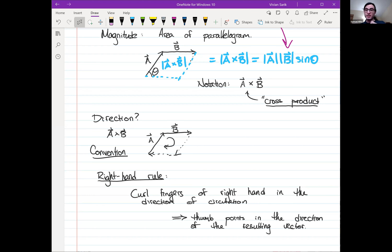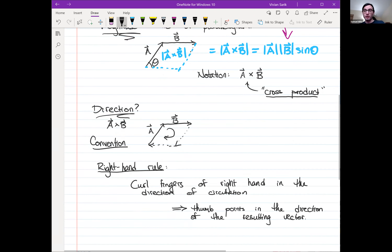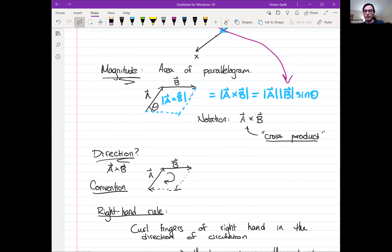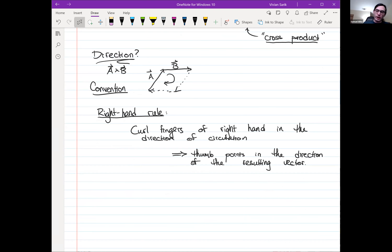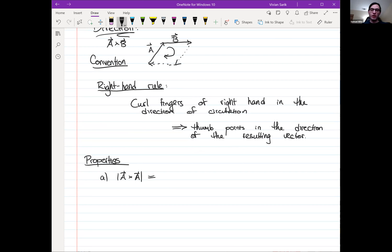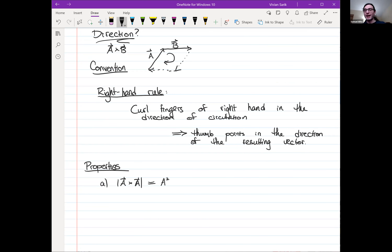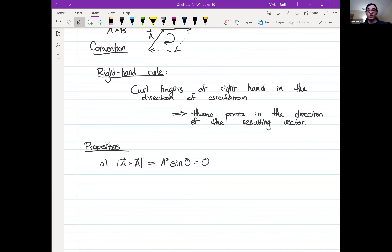We've now completely characterized the cross product — we know the magnitude and the direction, which is the entirety of the output vector. Let's talk about properties. Torque very much involves the cross product. First: what is the magnitude of a cross a? Using the formula, it's |a|² times sin(0°). Since sine of zero is zero, the cross product of any vector with itself has magnitude zero.